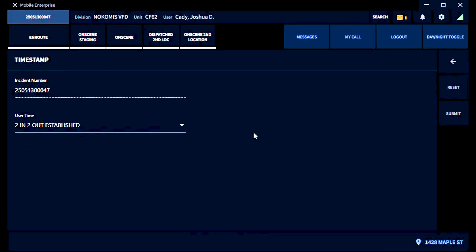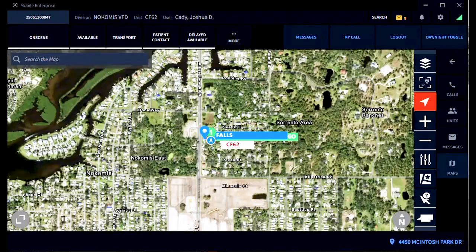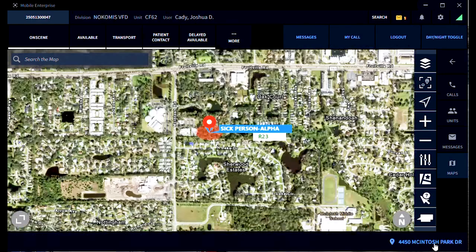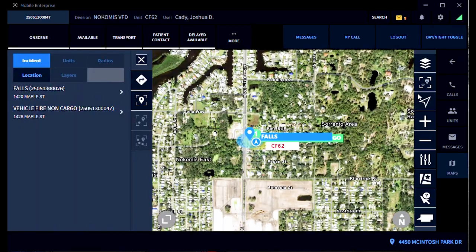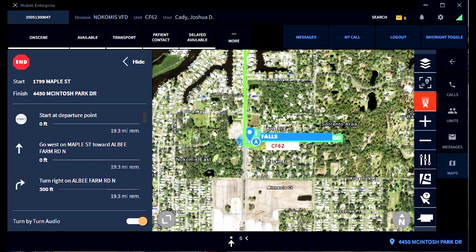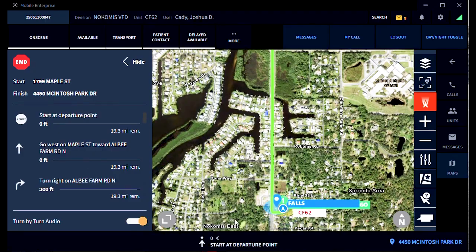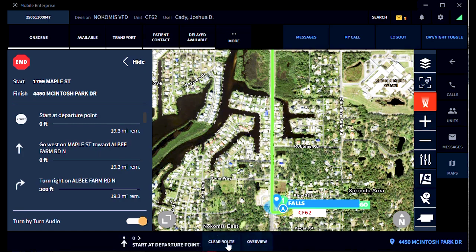There's a text box feature where you can go back and begin timestamping things if you're in command — such as 'two in, two out established' and so forth. If you want to use the navigation feature to get to your incident, centered on your current location, click on the bottom right address of your incident. That gives you a big picture of your location in relation to the incident location. Click on your centered location, then click the directional arrow, and now you have step-by-step navigation. You'll notice some action items on the bottom center of your screen — you can open that up, get an overview, or clear the route and start over.